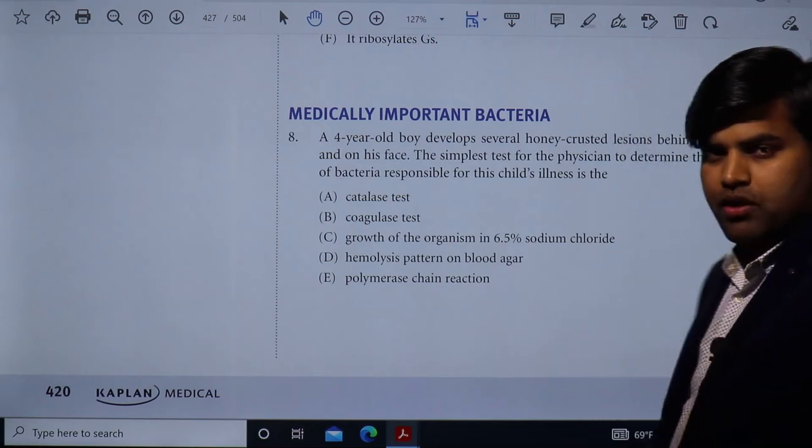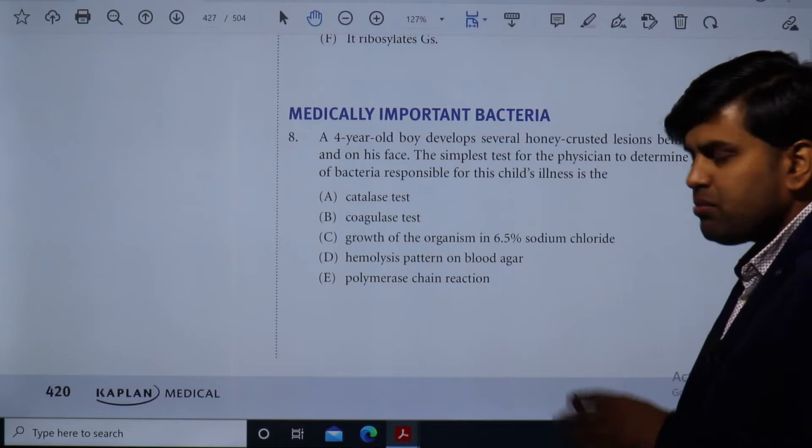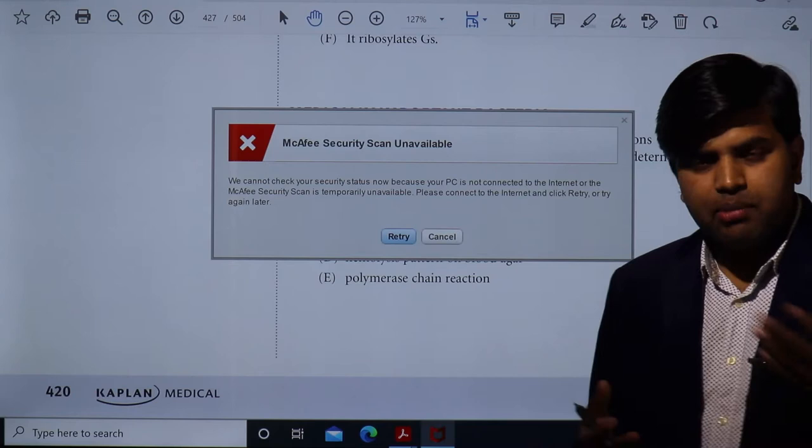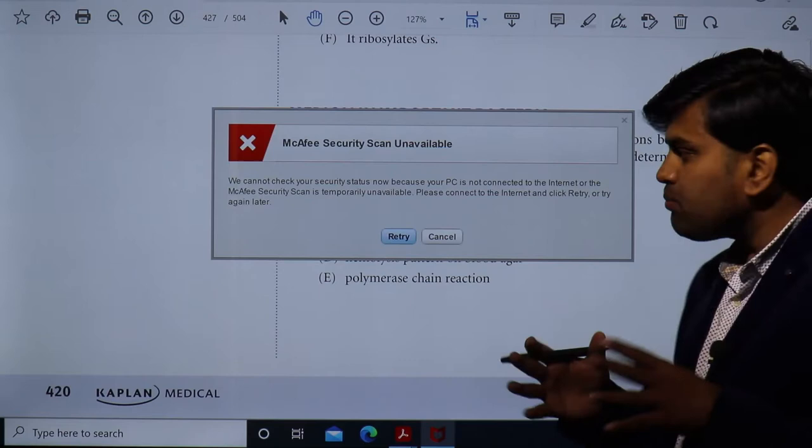Good morning everyone. Today we will be moving forward with our important review. We have discussed bacteriology and revised the USMLE Step 1 and Step 2 microbiological section, mainly bacteriology. We will also discuss mycology, viruses, parasites, and immunology in future lectures.